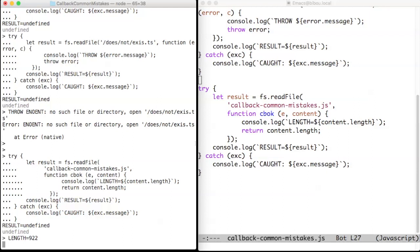Later, the Node.js runtime notices that the mentioned file exists. So it reads this file, and then triggers the callback with an empty error and a string containing the content of the intended file. The callback just prints the length of the file.